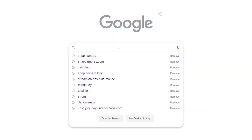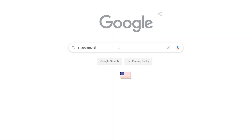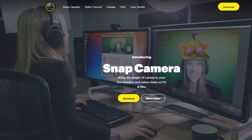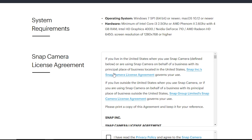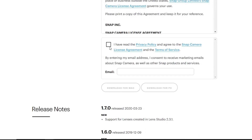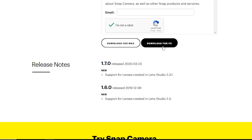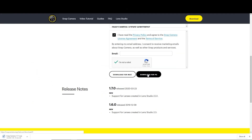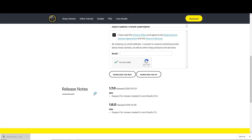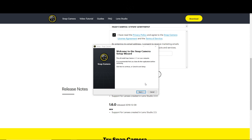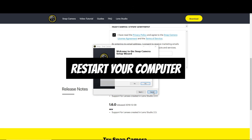The first thing you're going to want to do is download the Snap Camera app by Googling Snap Camera, going to the website, and downloading the free software. Once you've downloaded it, open up the program and run it. Go through whatever steps you need to complete installation, and once you're done, make sure you restart your computer.